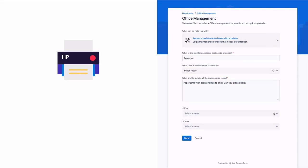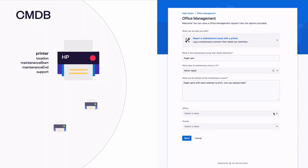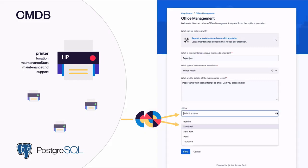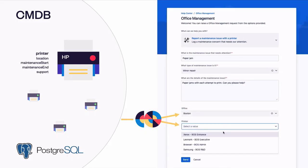At Tellurian, we store our assets in a CMDB that uses a PostgreSQL database. We'll use Elements Connect to fetch data from the CMDB and make it available in context to Carlos so he doesn't have to manually fill in a lot of information about the defective printer.